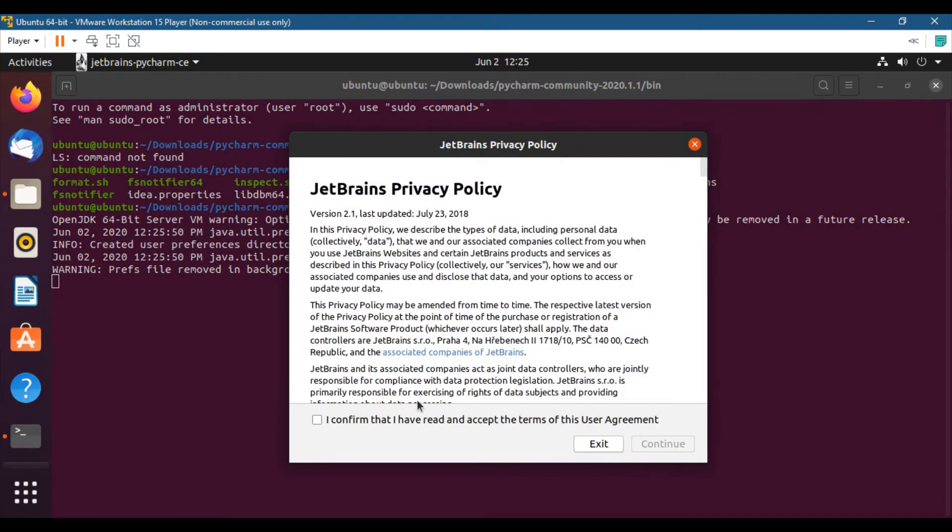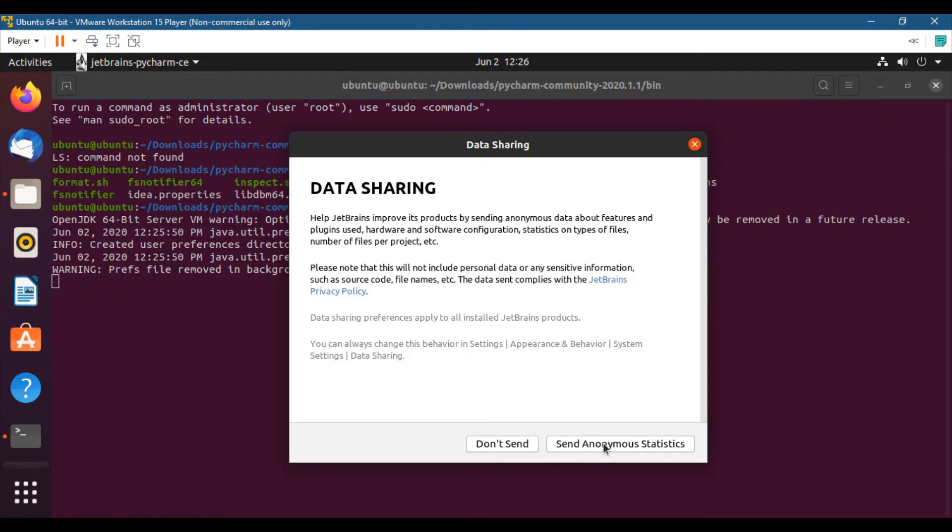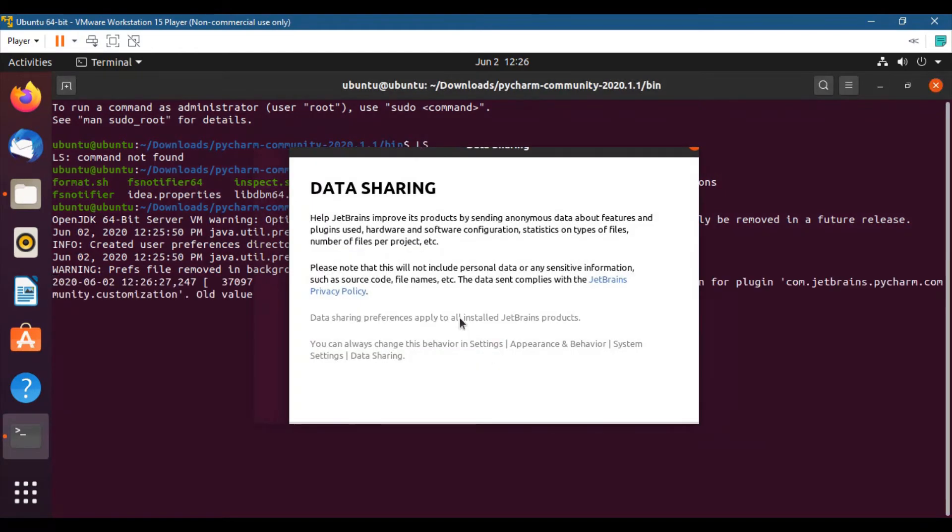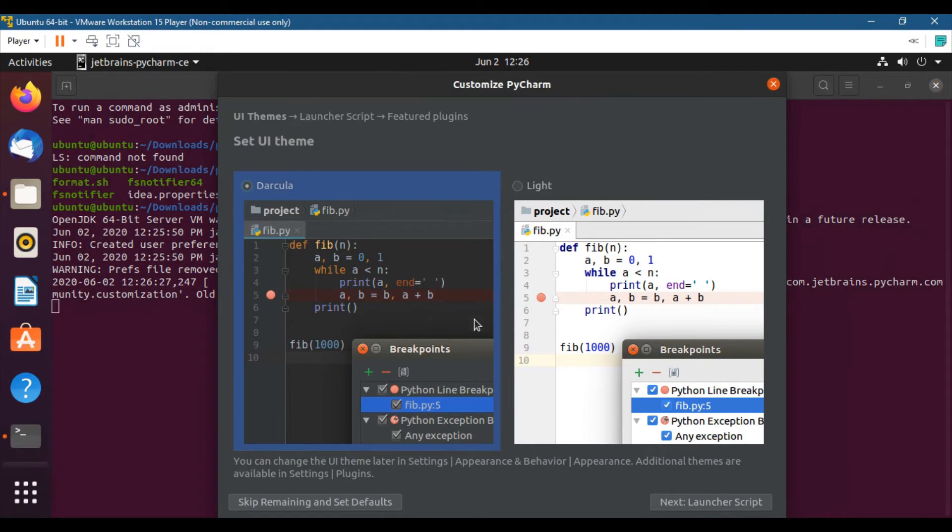And the installation wizard will open up. So what we will do: click this checkbox, click continue. And here you can send all the statistics, and also you can select don't send. I will select send analysis.